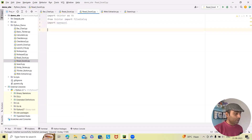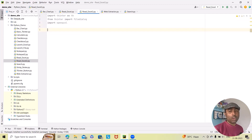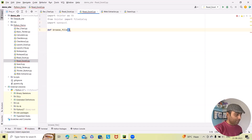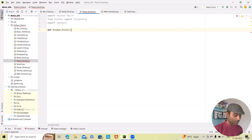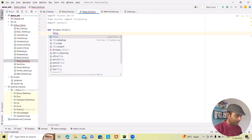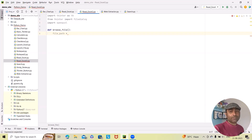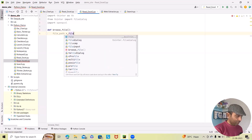Next I want to define a function. After importing, we will define a 'browse_file' function that opens a file dialog to select an Excel file and calls the 'read_excel_data' function. To write the function, we simply write 'def browse_file():' and hit Enter. Next, inside browse_file, we will add 'file_path' equal to something — we will specify the file path.